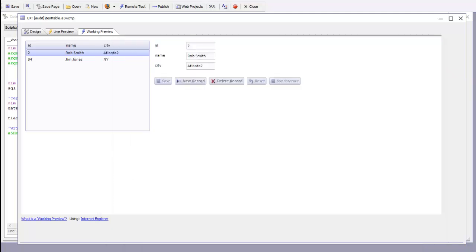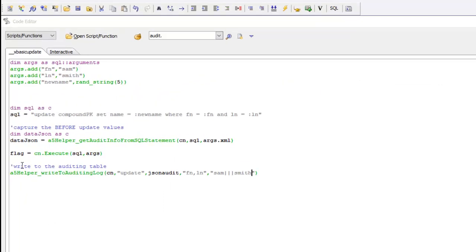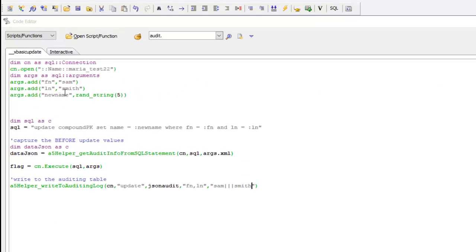However, if we now were to go and execute some xBasic code, for example here is some xBasic code that's going to update one of the tables in a database, unless we manually add some code to capture the audit information, the audit table would not be updated.